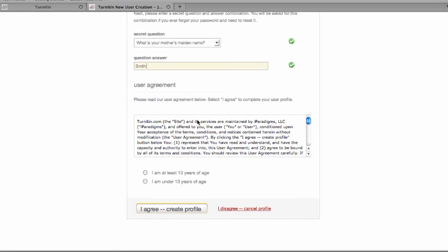Below that, you will see the user agreement. Please read the user agreement, identify your age, and click on I agree to create your profile.